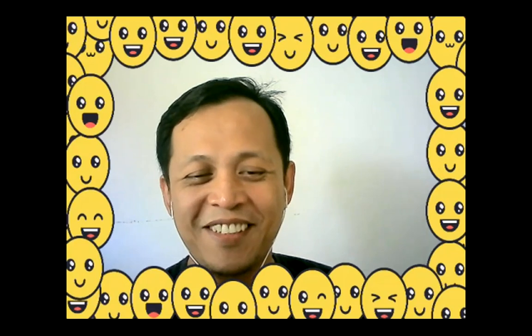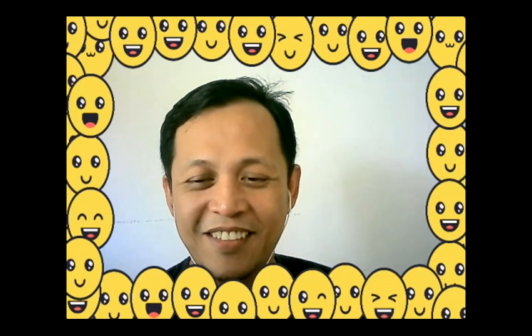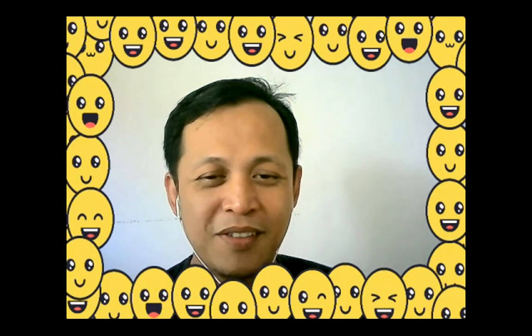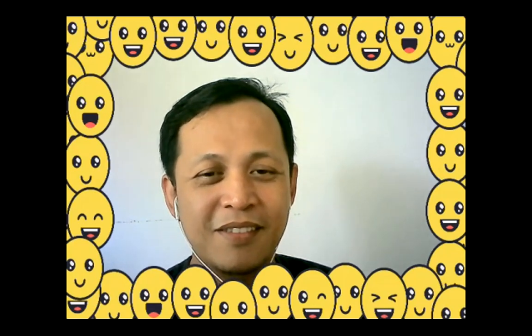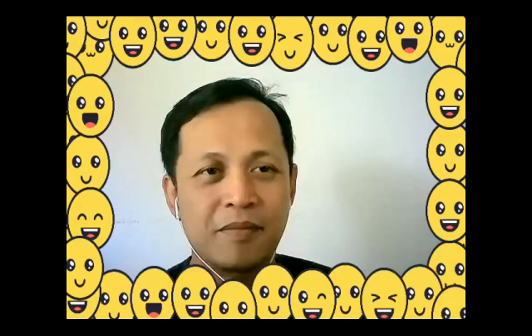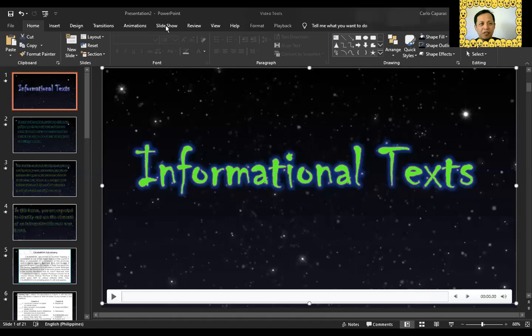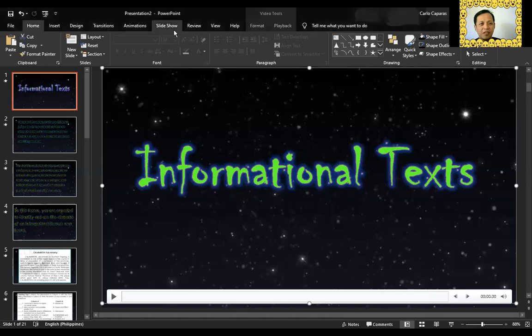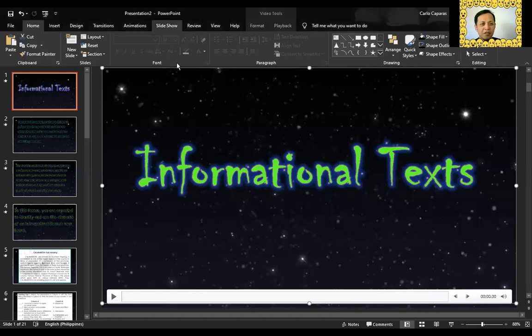I forgot to share the screen. Let me share the screen, and then we are just going to make it into a slideshow and we're ready to go.